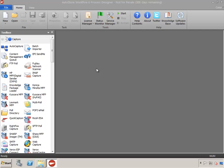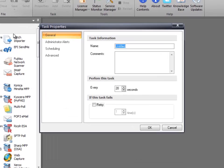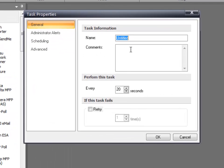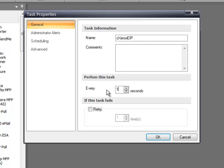In the ribbon, click New to create a new configuration. For this task, in the name field, enter CXeroxEIP, adjust the task to perform every 10 seconds, and click OK.